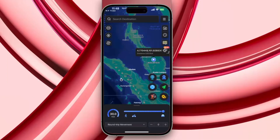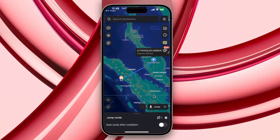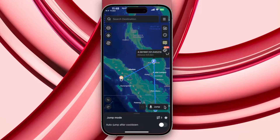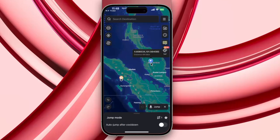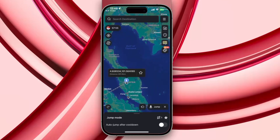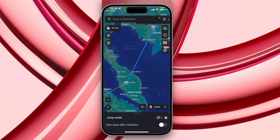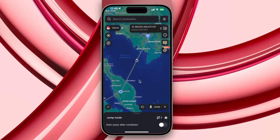Then you can use Jump Teleport Movement. Click Jump Teleport and select any location on the map to create a custom route. Tap Jump to initiate, or select an auto jump mode after the cooldown period. To go back to the previous location, click the back button.